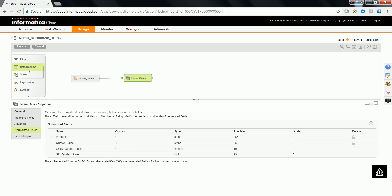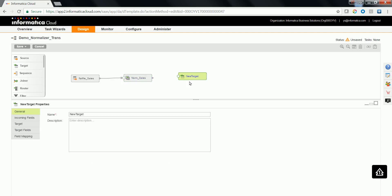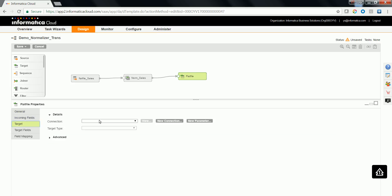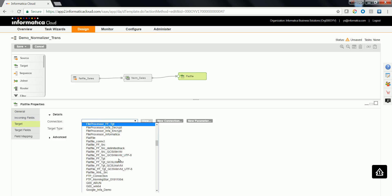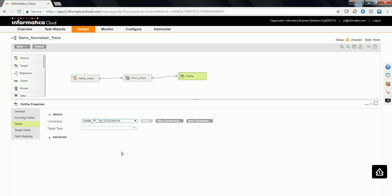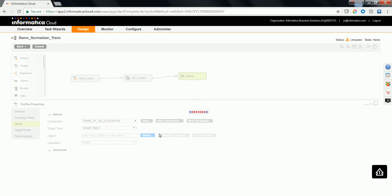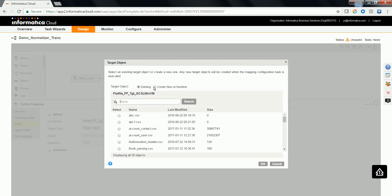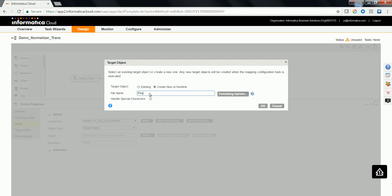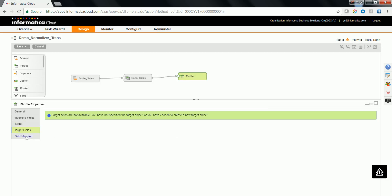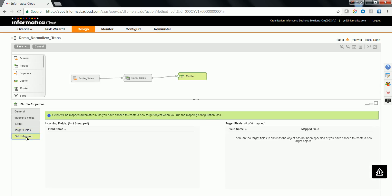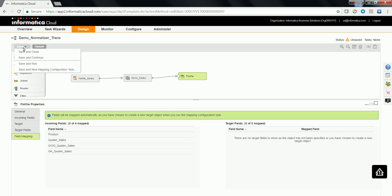Now drag and drop a target transformation. Map the output of the normalizer transformation to the target. Configure the target transformation with a connection and an object.